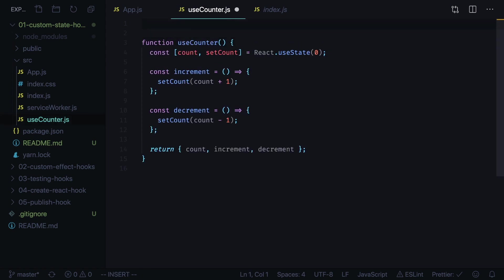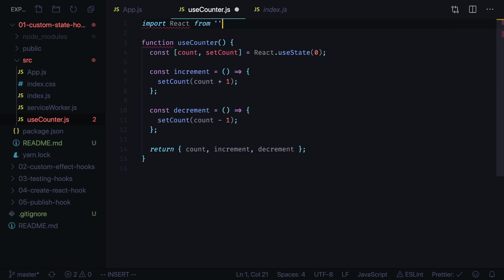Don't forget to import react. We also need to export our hook.